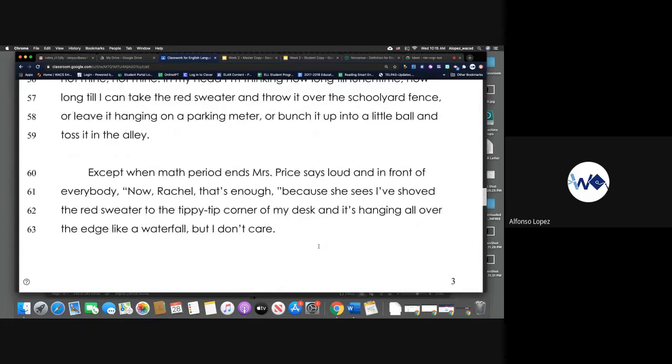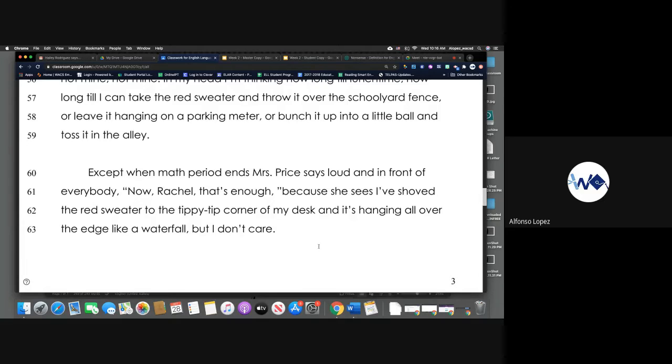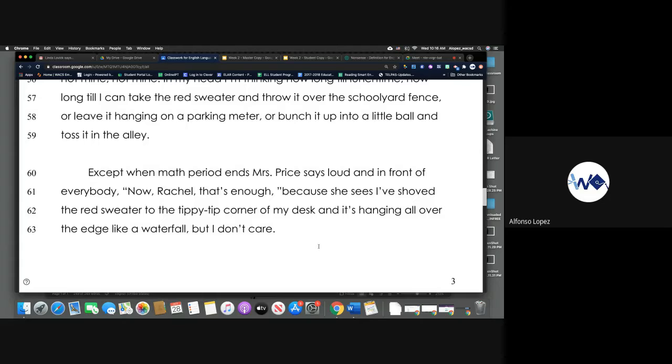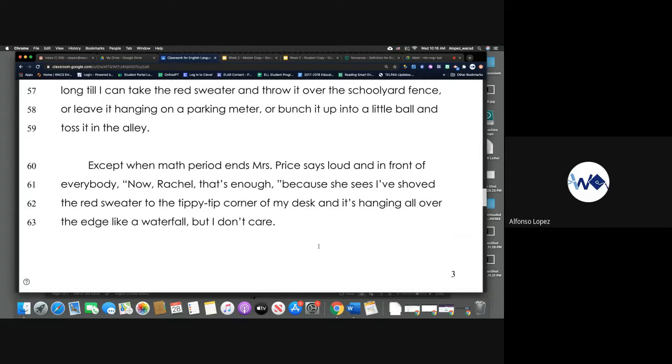Except when math period ends, Miss Price says loud and in front of everybody, Now Rachel, that's enough, because she sees I've shoved the red sweater into the tippy tip corner of my desk and it's hanging all over the edge like a waterfall, but I don't care.